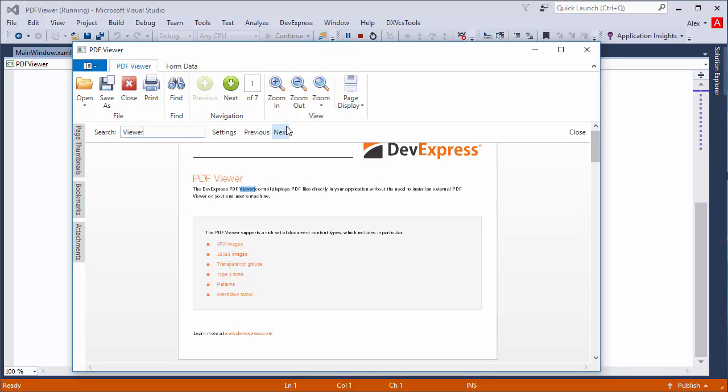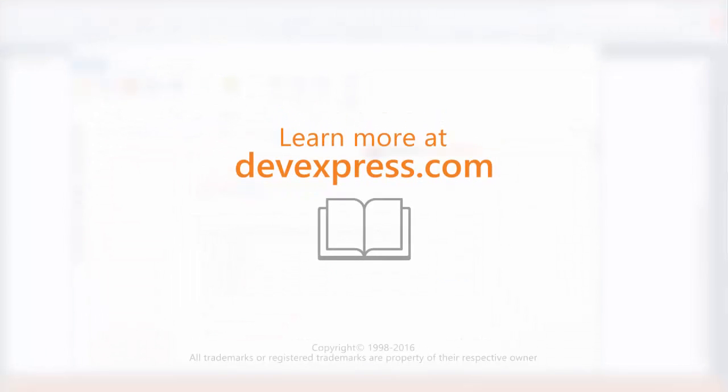And that's it! You can learn more about the PDF viewer and other WPF controls by checking out the documentation on our website. Thanks for watching and thank you for choosing DevExpress!